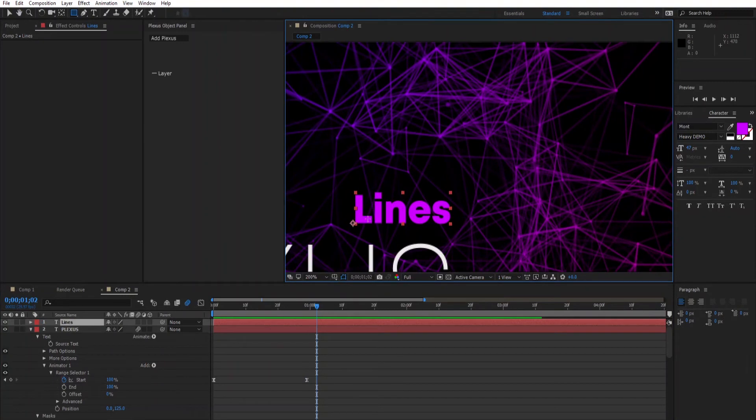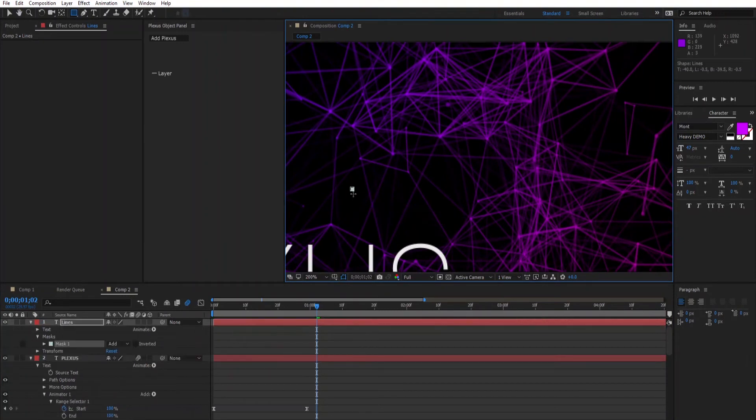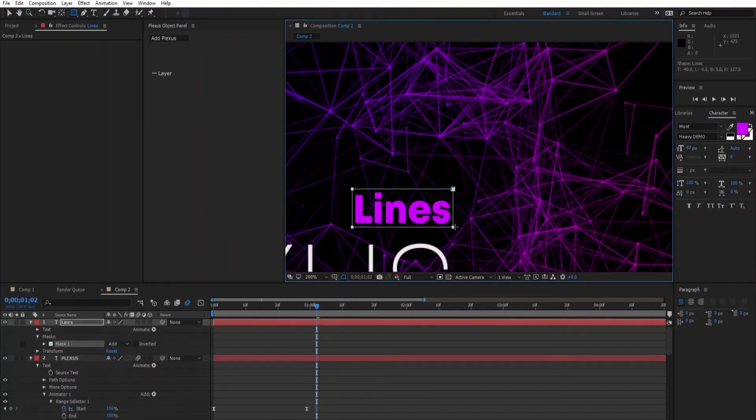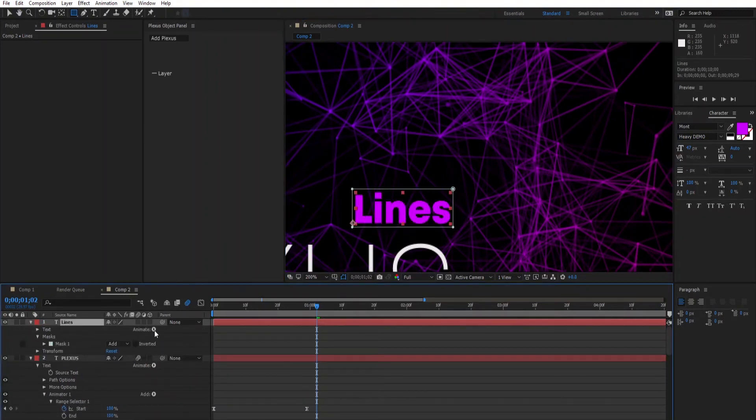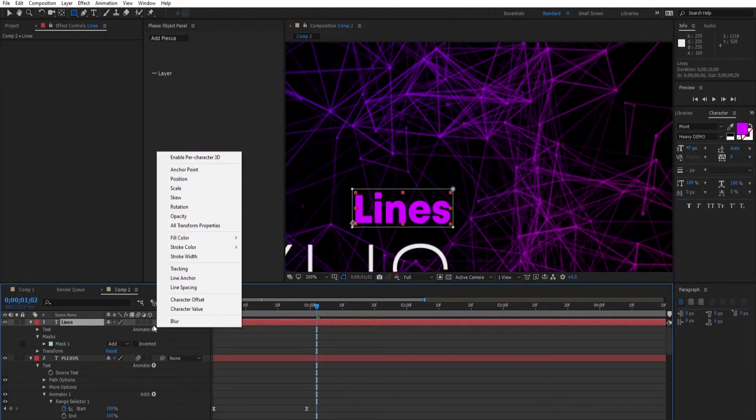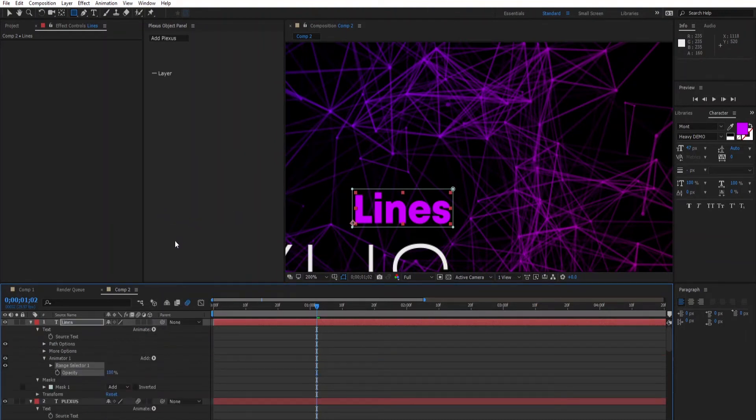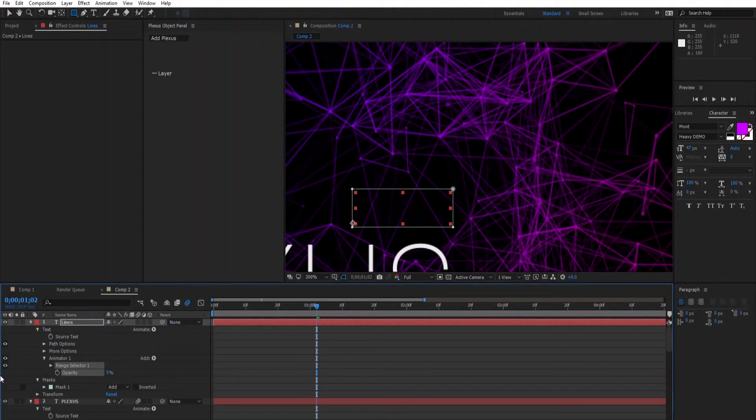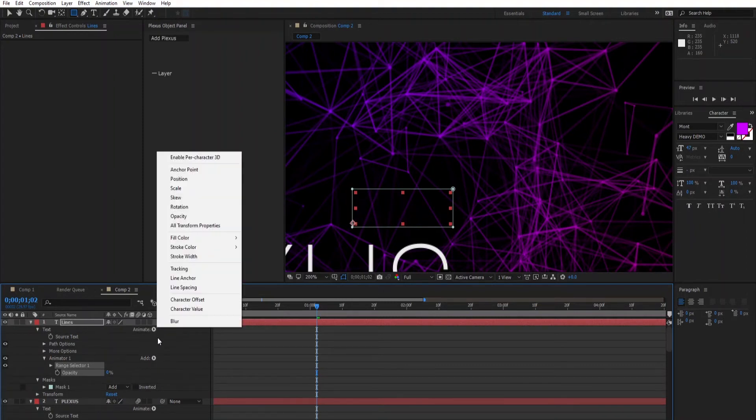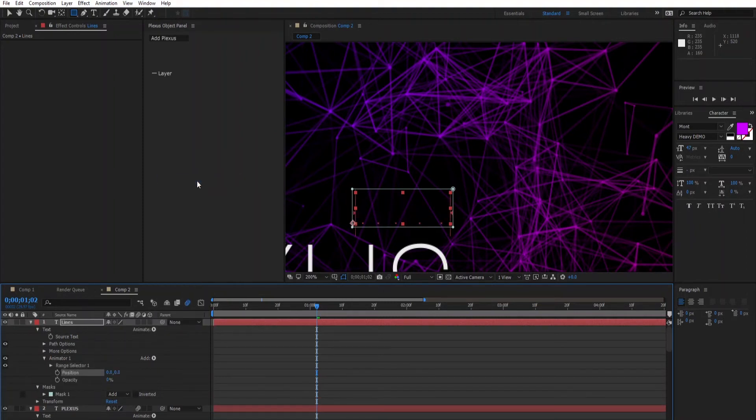Let's jump to the other text and add a mask. And animate the opacity, decrease it to zero.